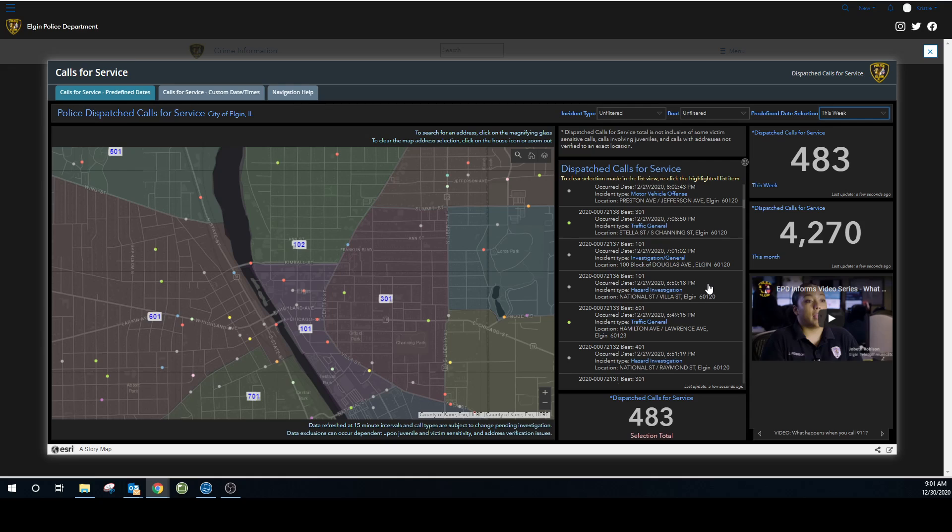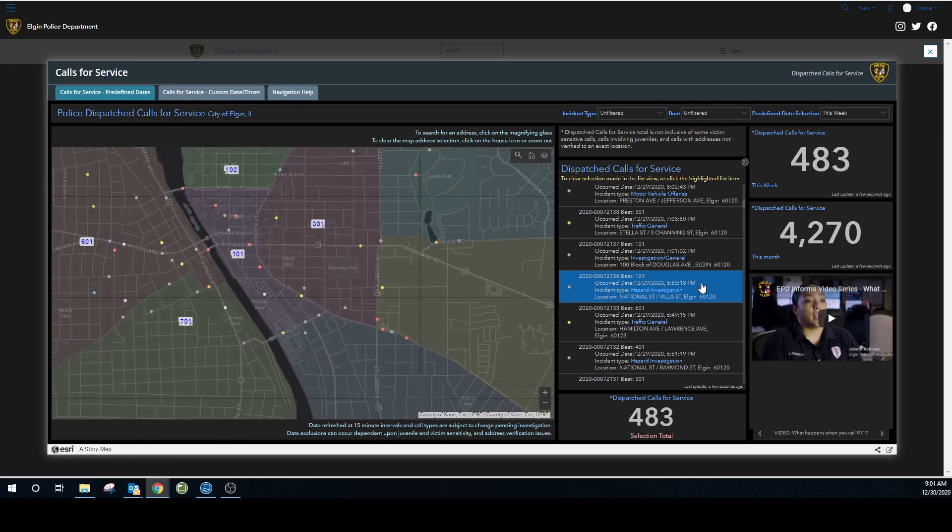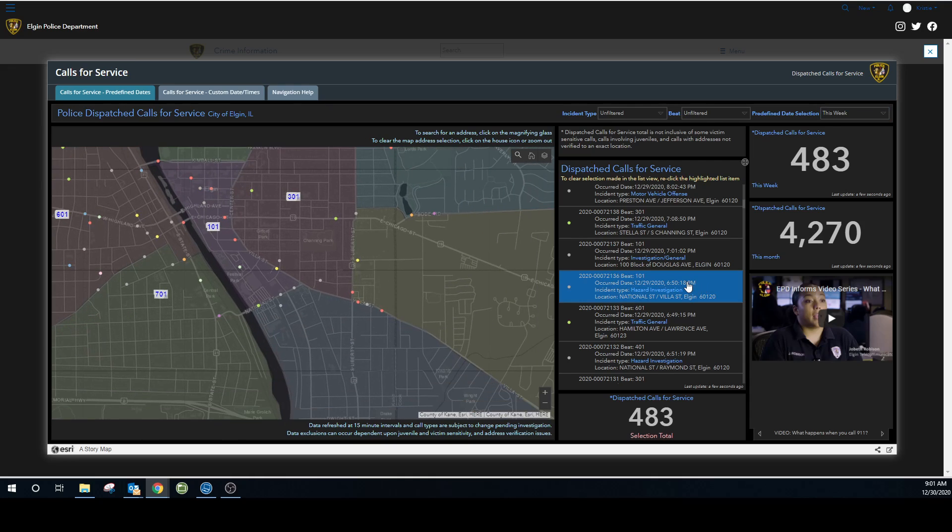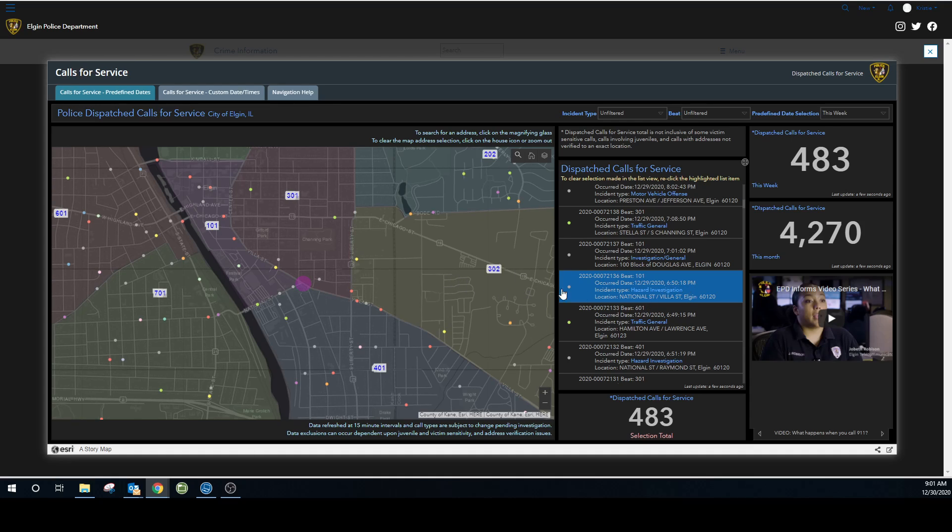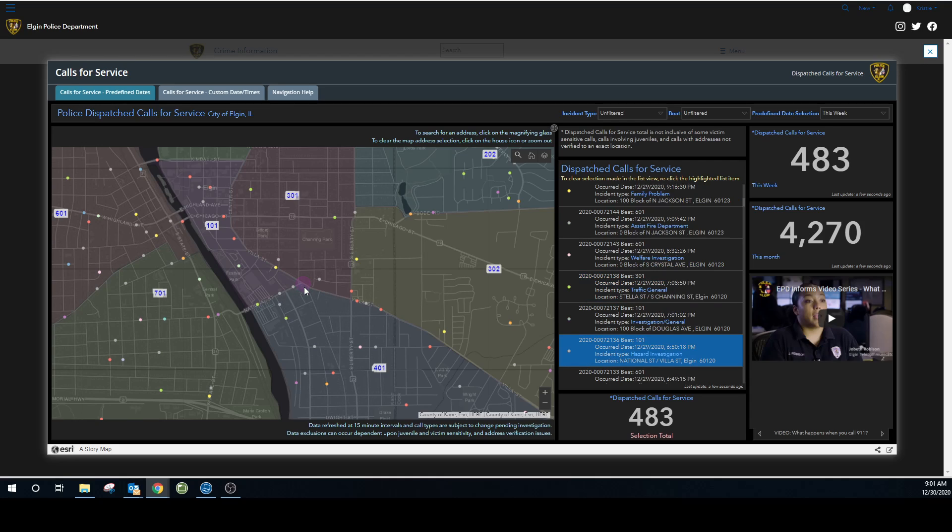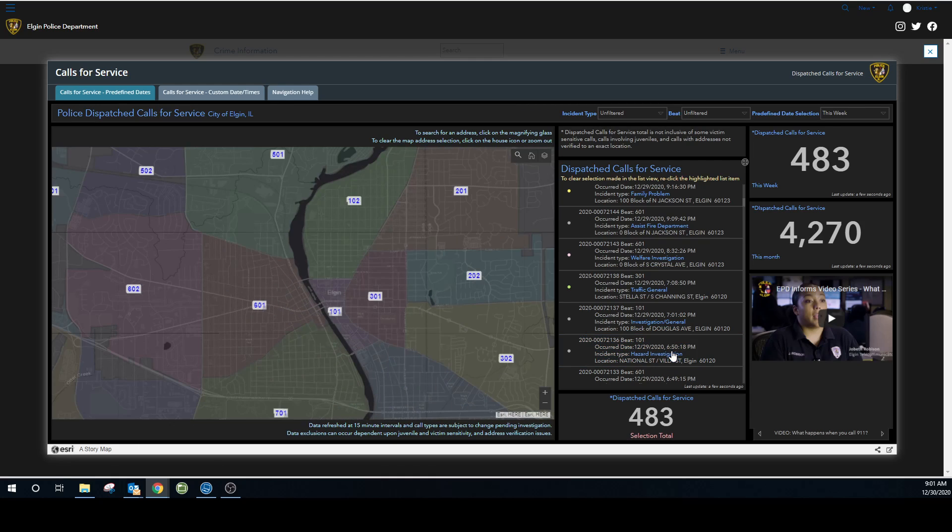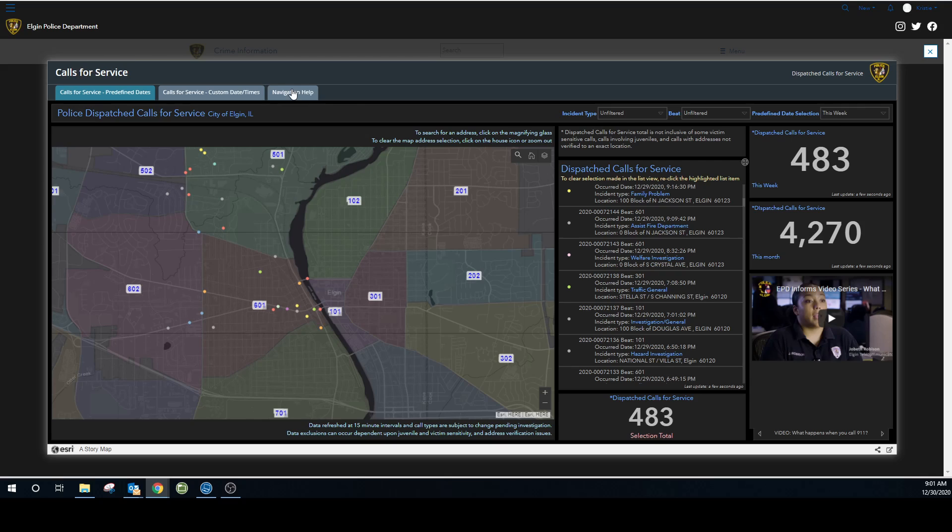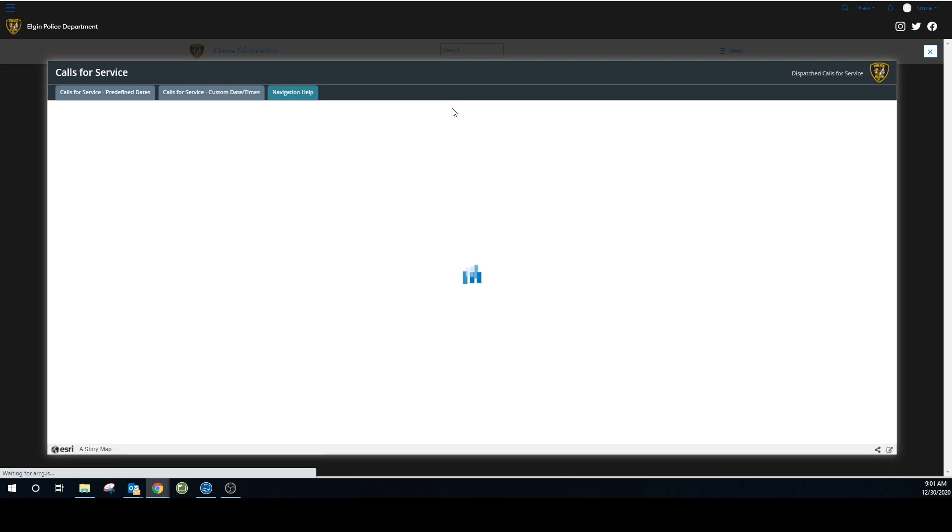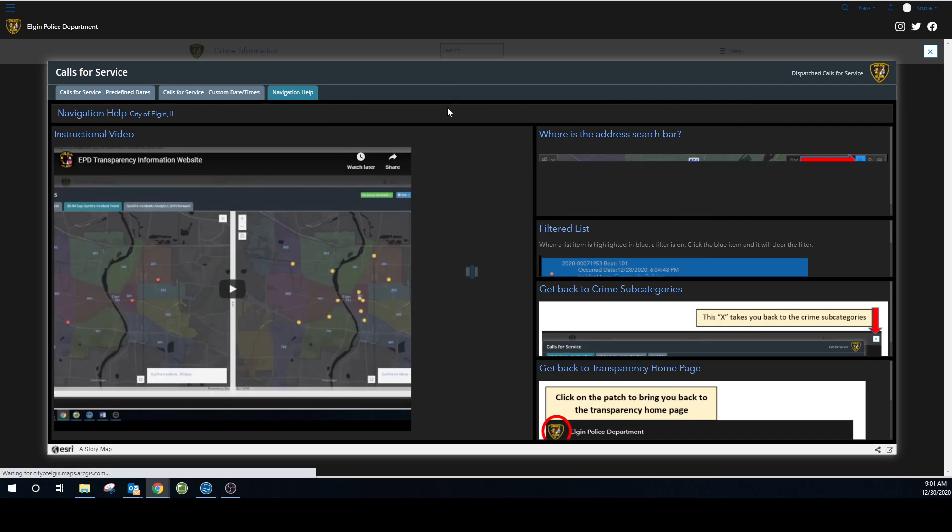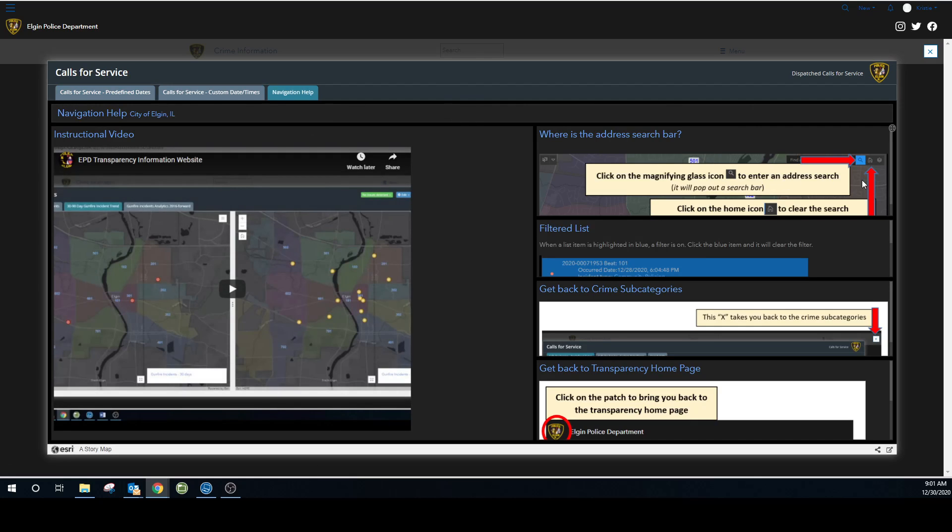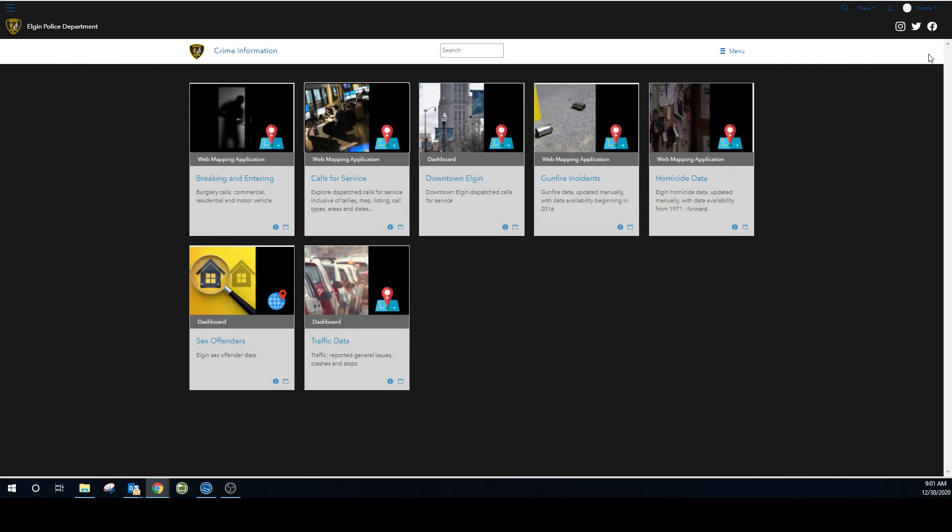Now, if I wanted to see where on the map this hazard investigation was, you click on it and it'll bring you to it. It's hard to see here in the video, but yes, it highlights, it lights up for you. To clear that anytime you see something highlighted in blue in the list, that means you have a filter on. Say I don't want that filter anymore. I just unclick it and it zooms back out. We have some navigation help over here. Just some little information that I just covered in case you forget. So I want to go back to the subcategories. I click that X in the right hand corner.